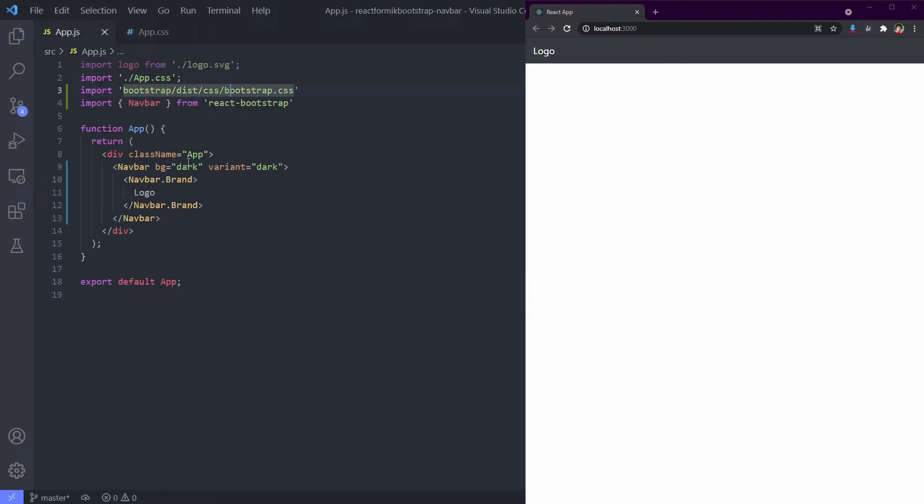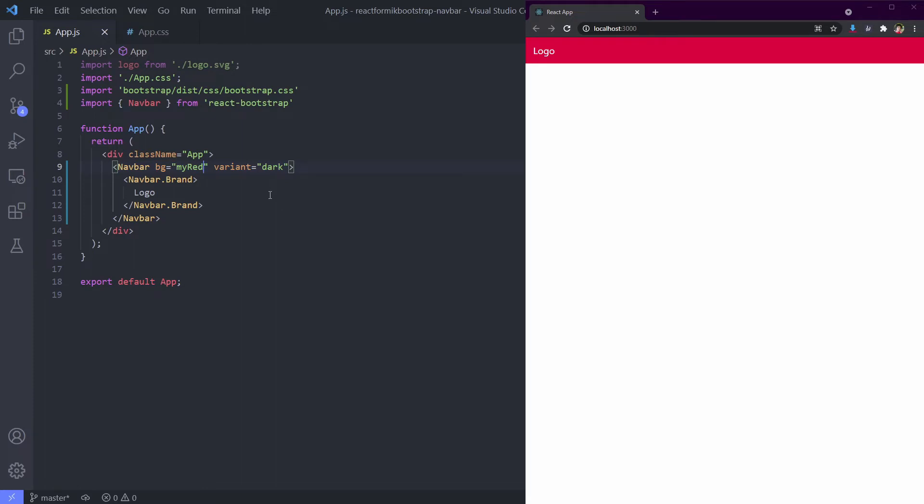Now apply our custom class to our navbar background. It's become red. Nice, right? And it's very easy to do.